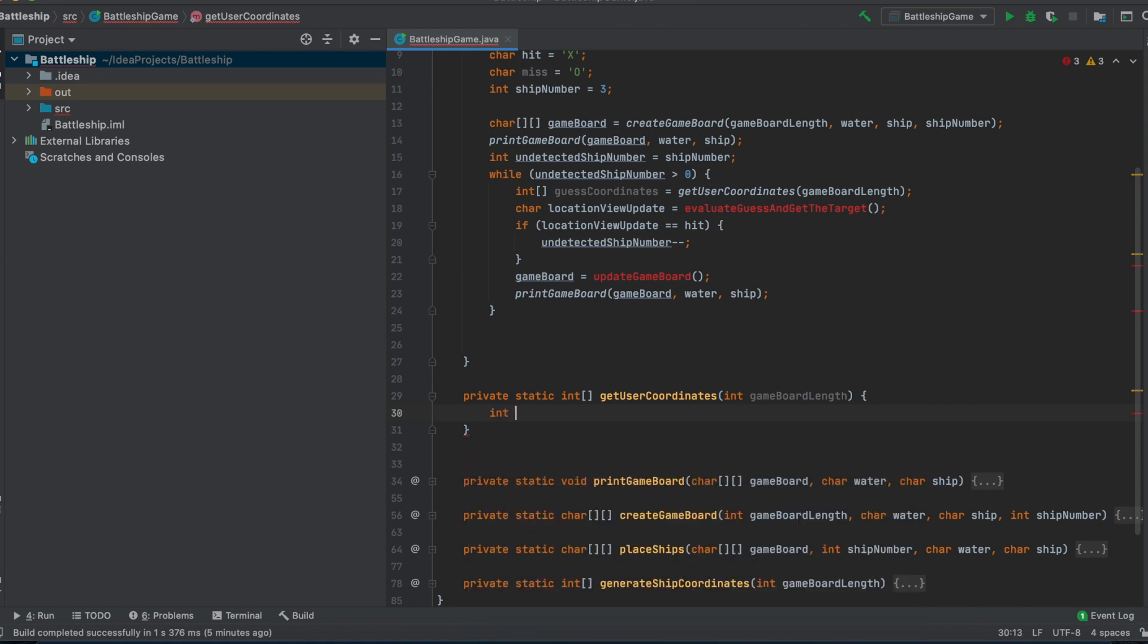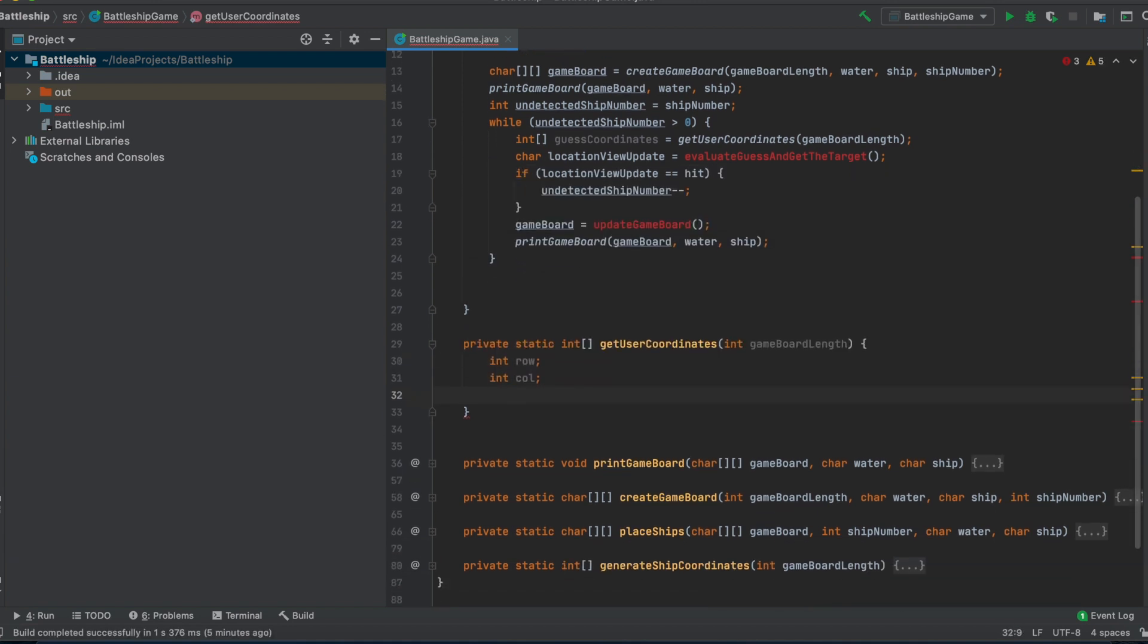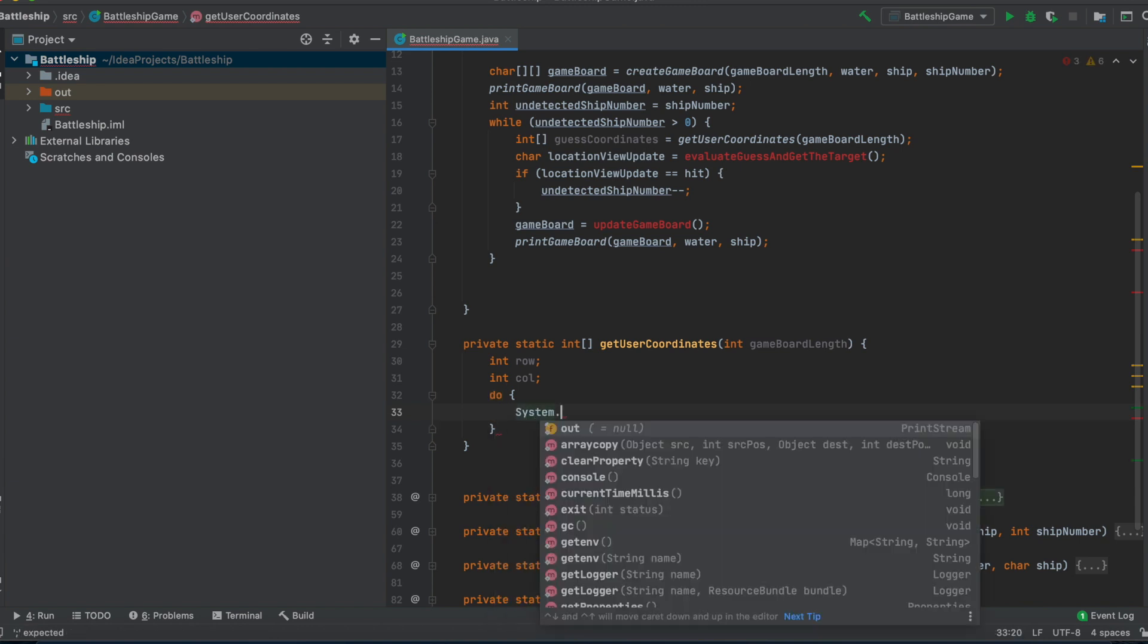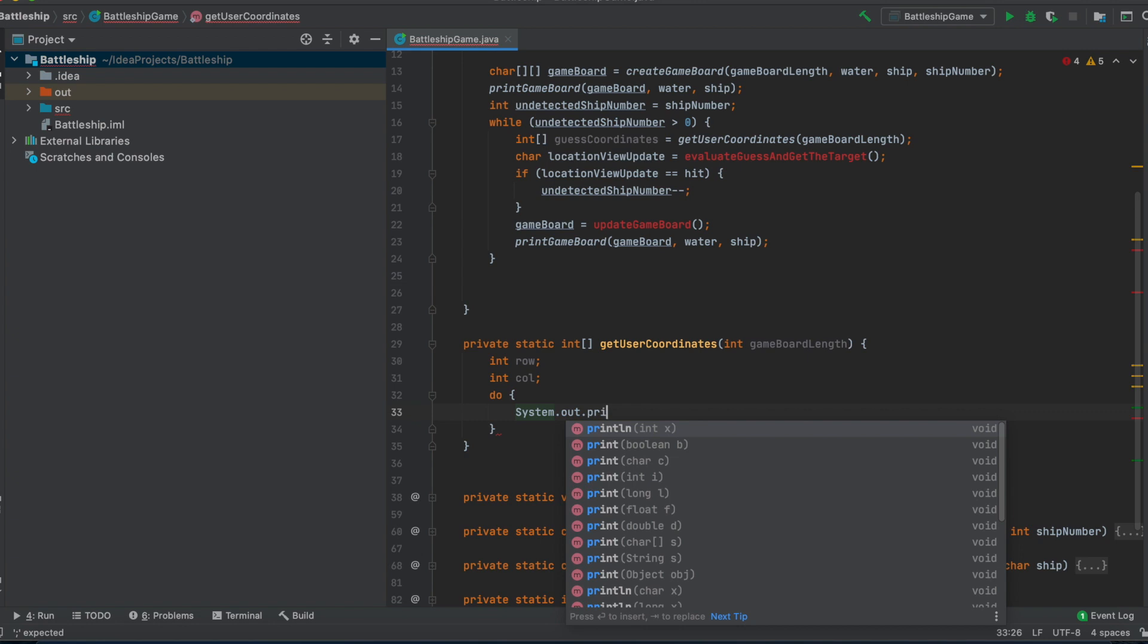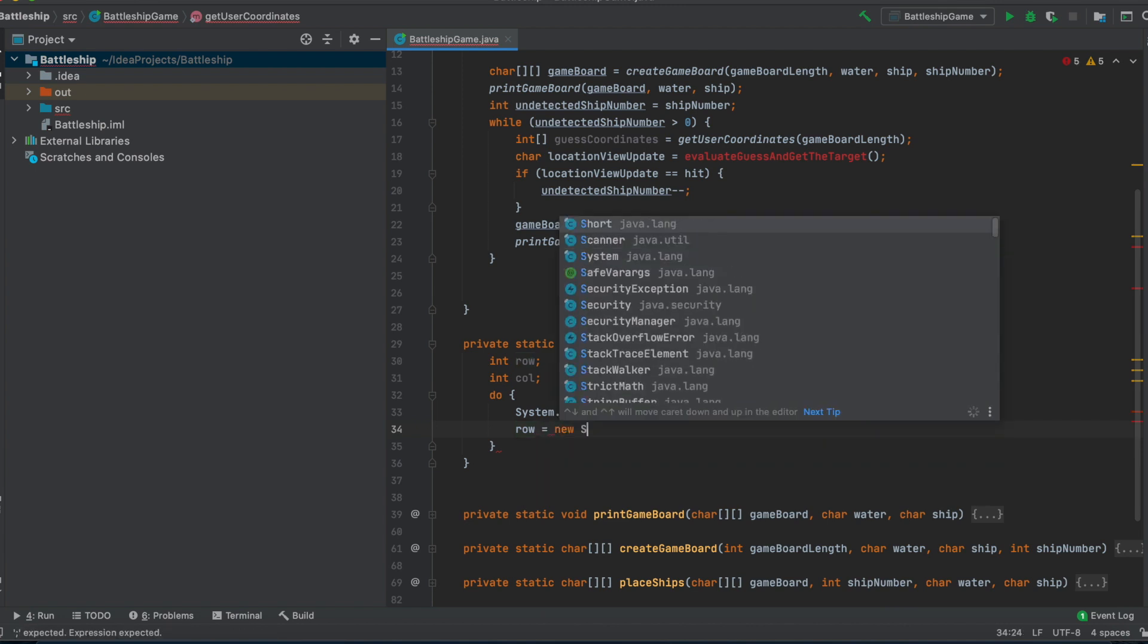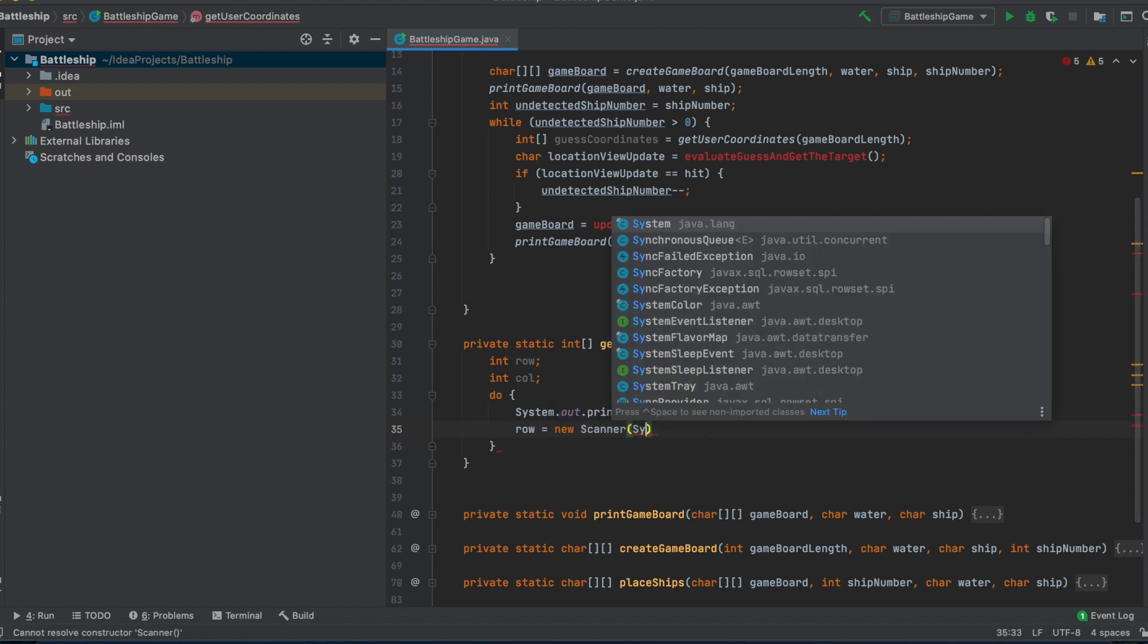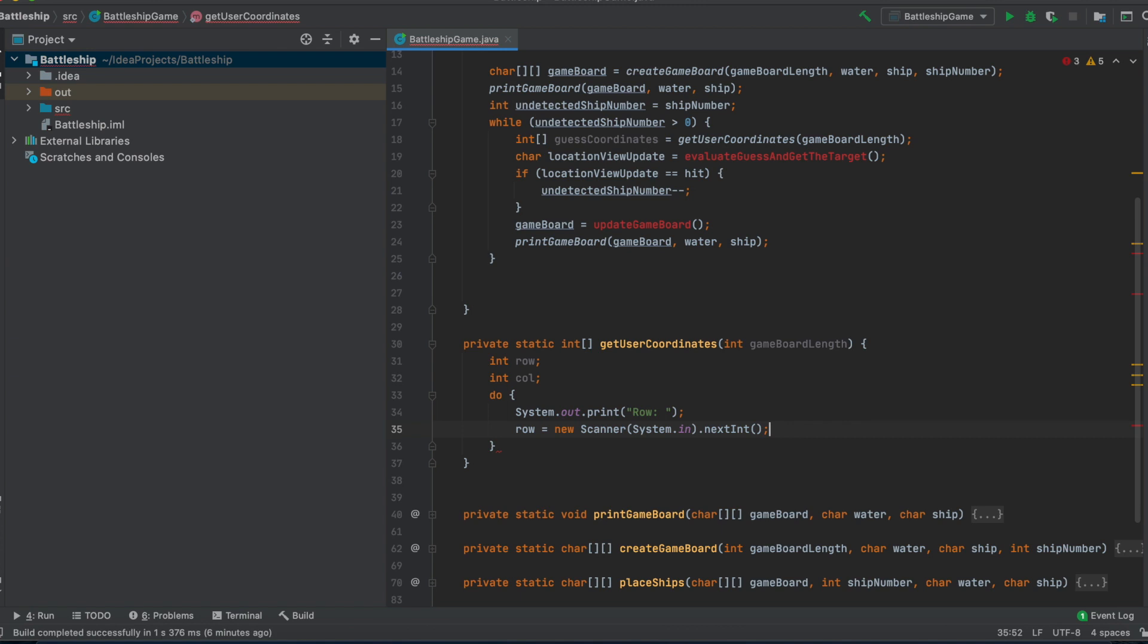So we first declare a row and a column variable. I will not initialize it, because I want to get that from the user. In order to let the user know when he can type in his guess for the row coordinate, for example, we should do something like a text, so that the user knows, okay, now I have to type something in. And we just instantiate the row now, and we do that in Java, we prompt the user in Java with this scanner, system.in, and it should be of type int.